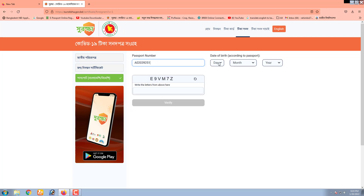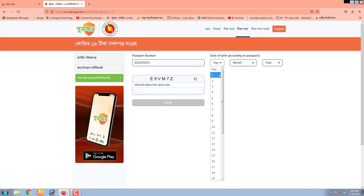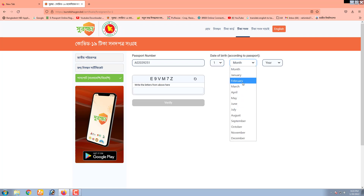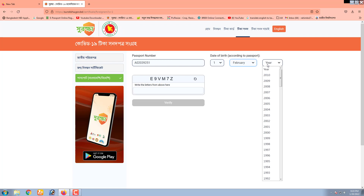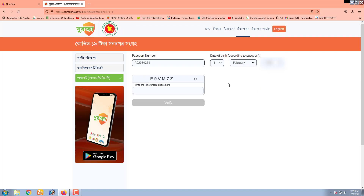Here's the router. We are going to start with the router.